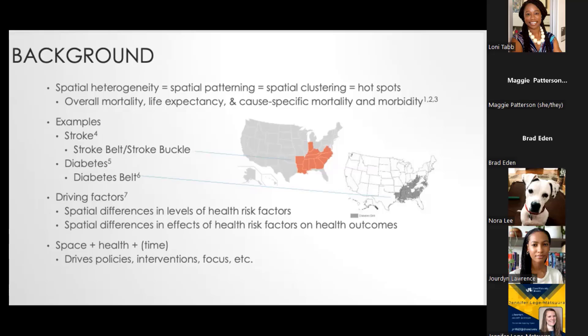There could be different driving factors as to why this is the case. There could be spatial differences in the actual levels of health risk factors, but also geographic differences in how those health risk factors impact health outcomes. When we look at this intersection, it's space, it's health, and time — because we can't ignore the temporal nature of how things are changing in this country as well. All of this tends to drive policies and interventions.